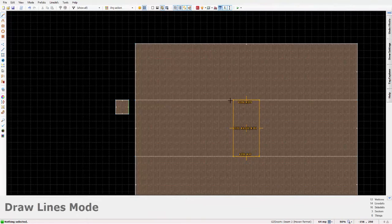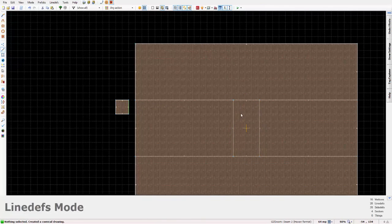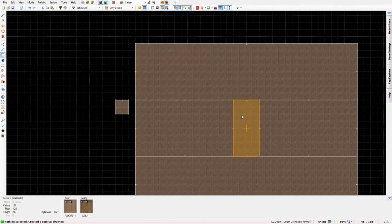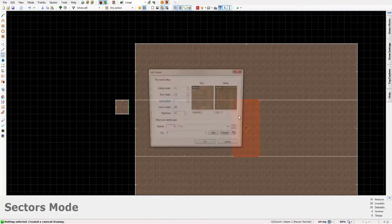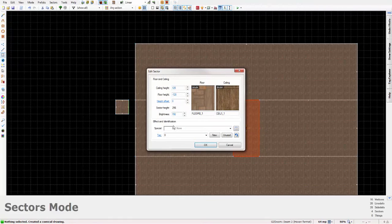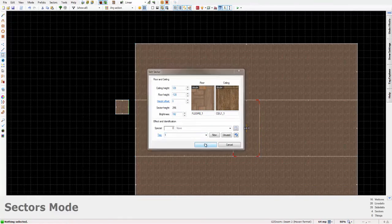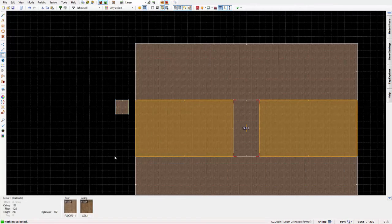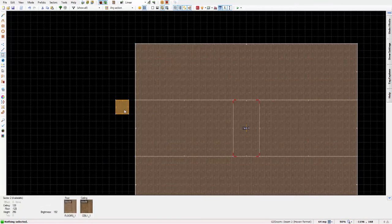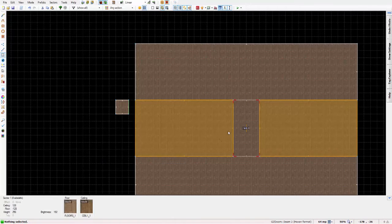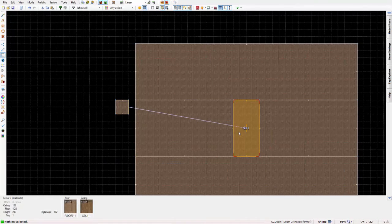And now create another sector within your sector. This sector itself is going to be the 3D floor. And now set its tag as 1, and that is literally it.